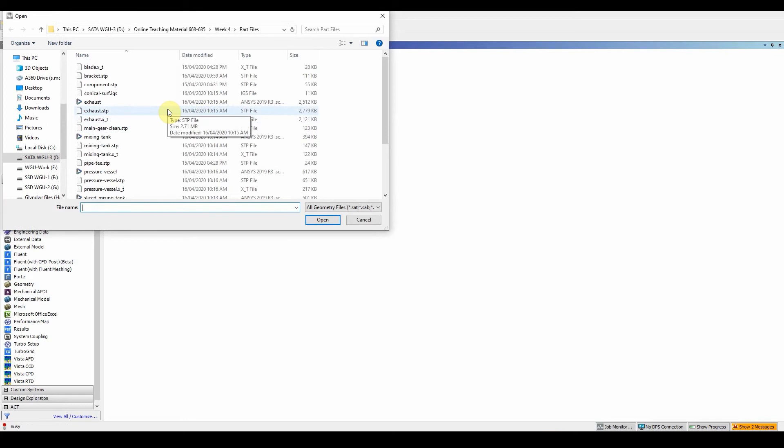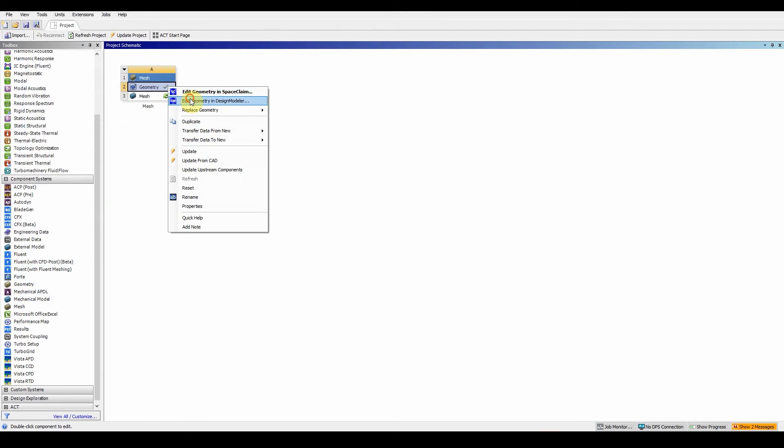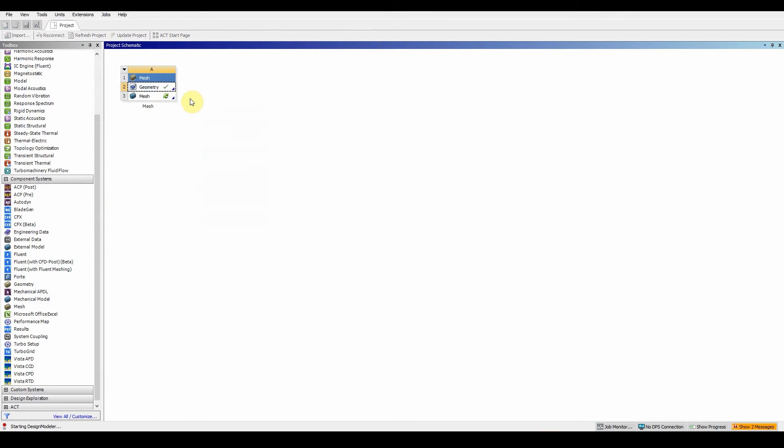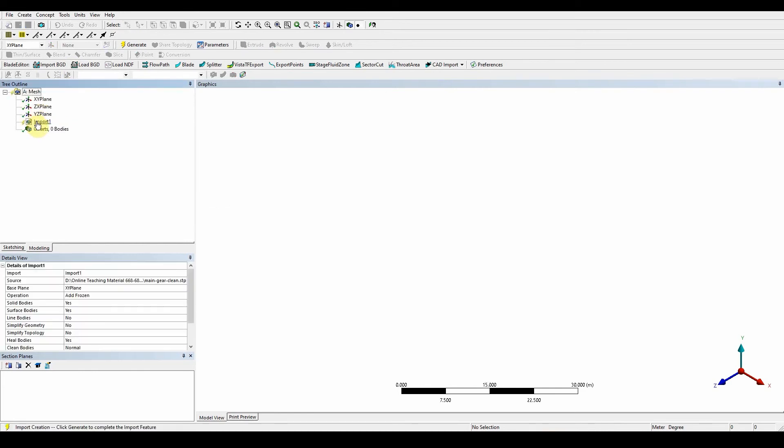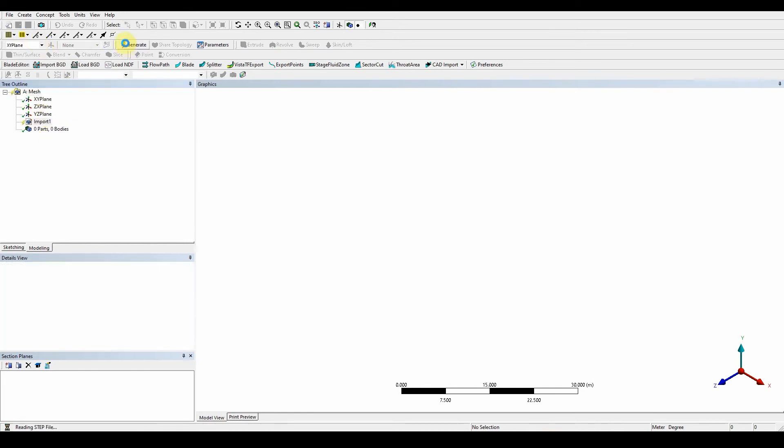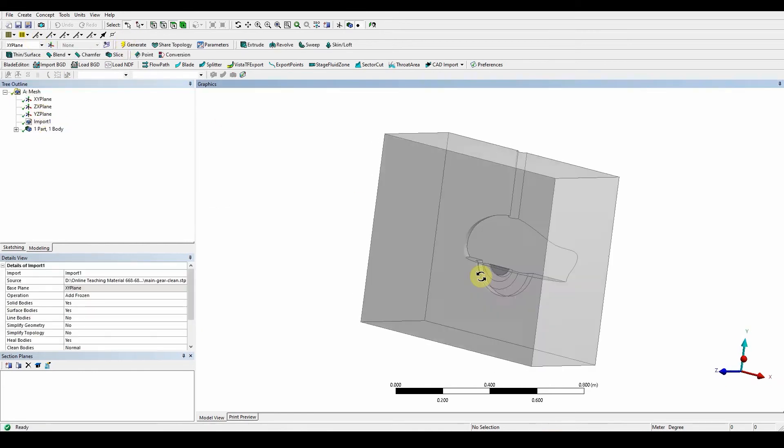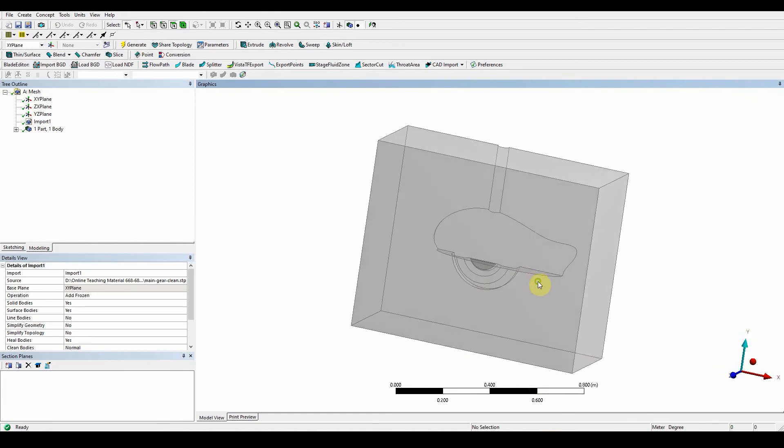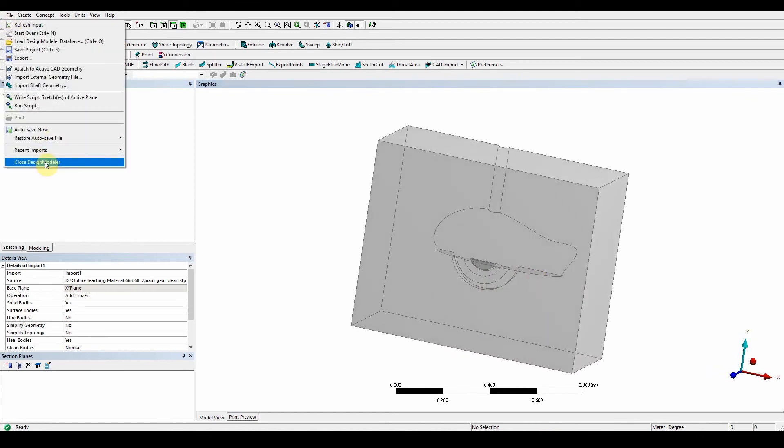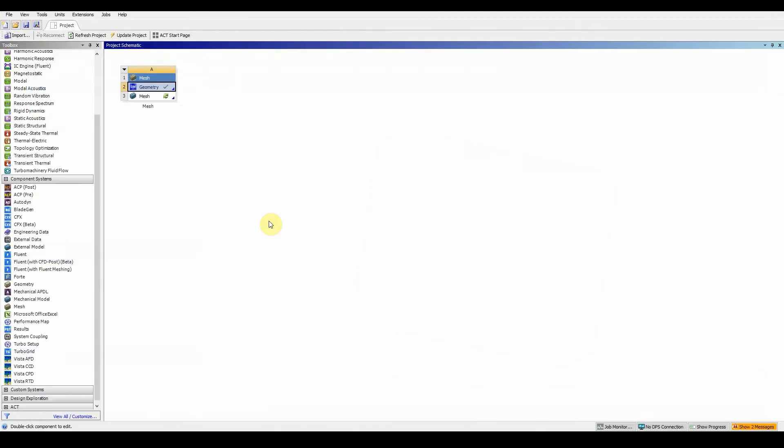Open Design Modeler to verify the model is there so it can be transferred. You'll see the import - just press generate. Once your model has come through and you're happy with it, close Design Modeler.